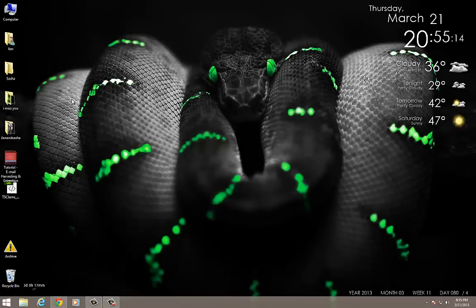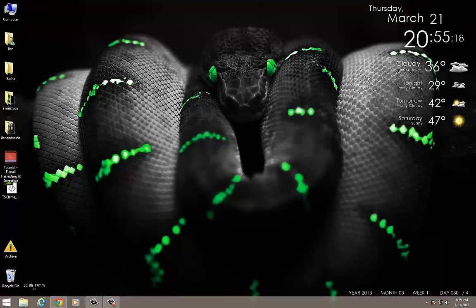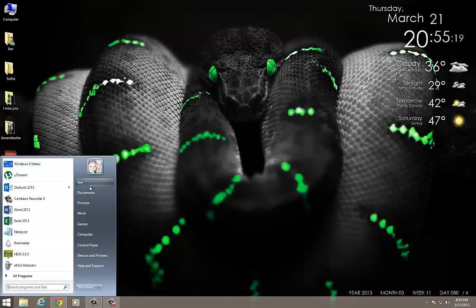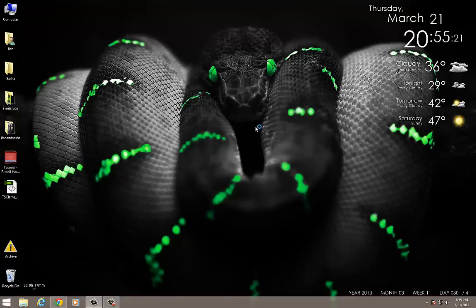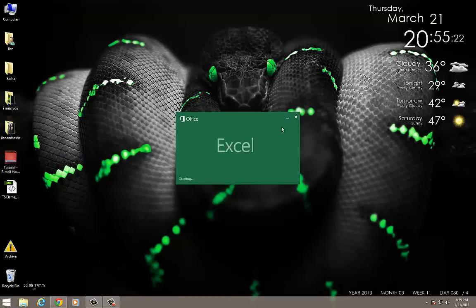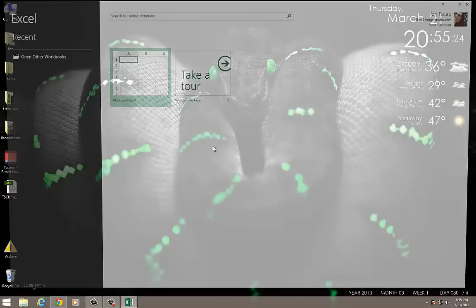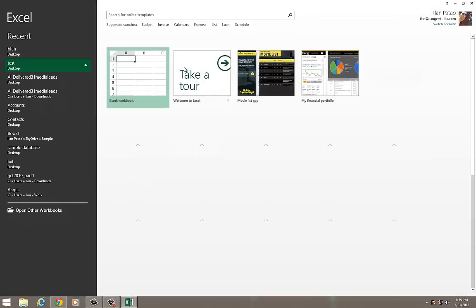All right guys, quick tutorial: vertical lookup, VLOOKUP in Excel. Very easy to learn, actually. It's not that difficult. I should have included it in my other video, but I haven't, so I'm going to make a dedicated video for it.